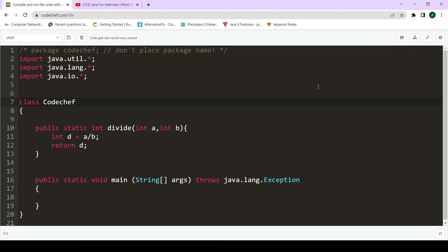We will be discussing the difference between throws and throw keywords with the help of code. At the later part of the video, we will also read the theoretical differences from the notepad — that is, how to answer these things in an interview. First, I will discuss the throws keyword with the help of code, and then the throw keyword.